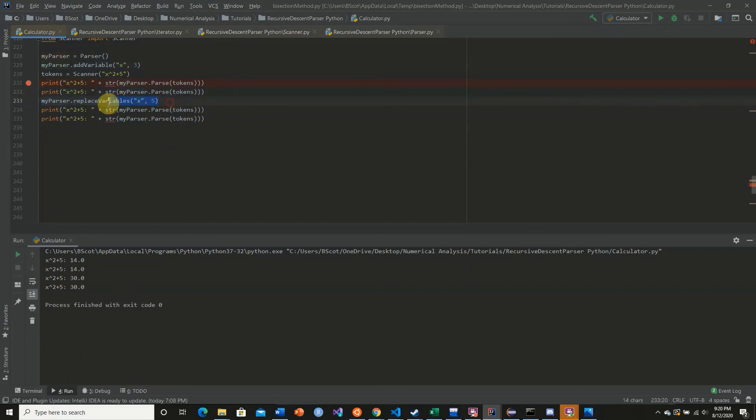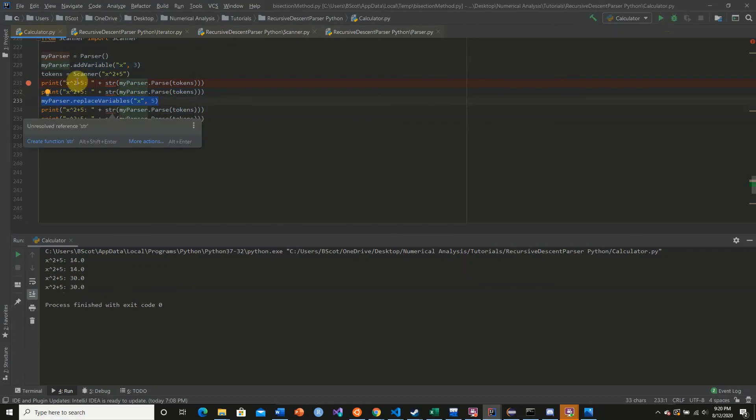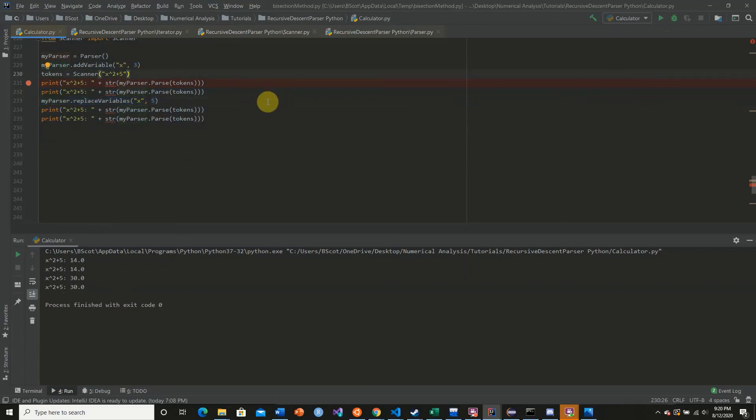And like I said before, in a lot of the upcoming videos we're going to be replacing lots of variables except using the same equation. So we're going to be using the same tokens. So we want to make sure we fix these errors now. So thank you for watching this tutorial series and hopefully you've learned a lot.